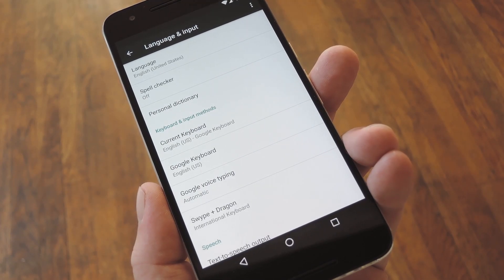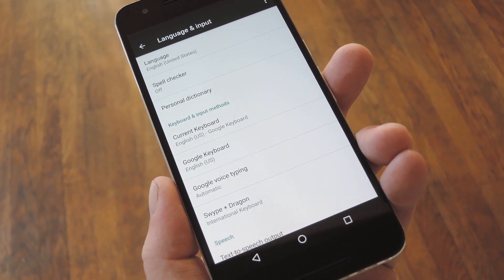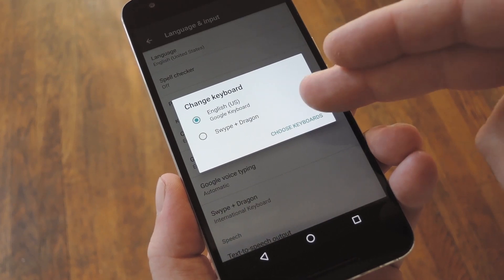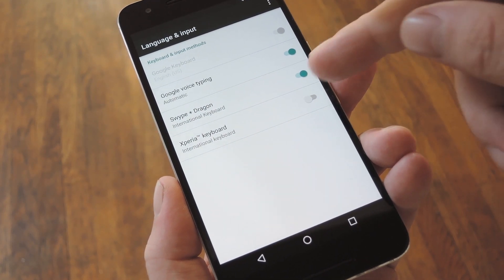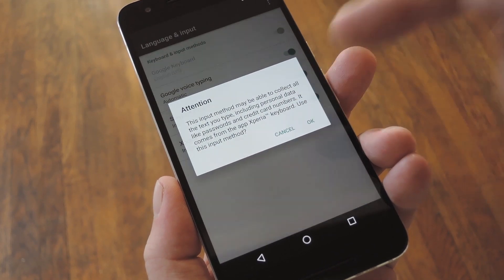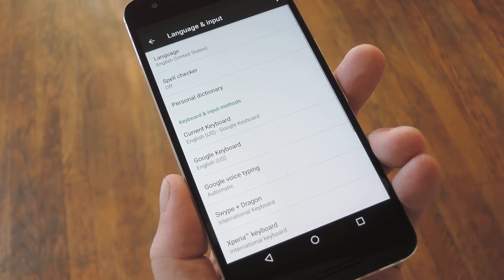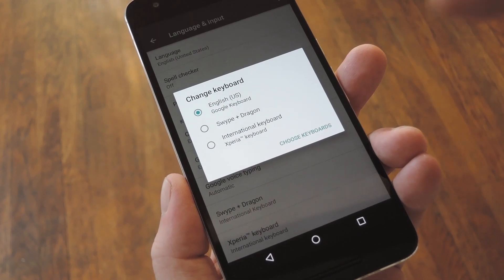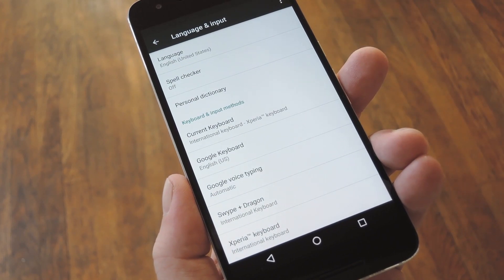So once you've got it installed, head to the Language and Input section in the Android Settings menu. From here, select the Current Keyboard option, then tap Choose Keyboard at the bottom of the pop-up. Next, enable the Xperia keyboard with the toggle switch next to it, then press OK on the pop-up. After that, back out one level, then tap that Current Keyboard setting again. This time, you'll see the Xperia keyboard in the list, so go ahead and select it here to start using it.